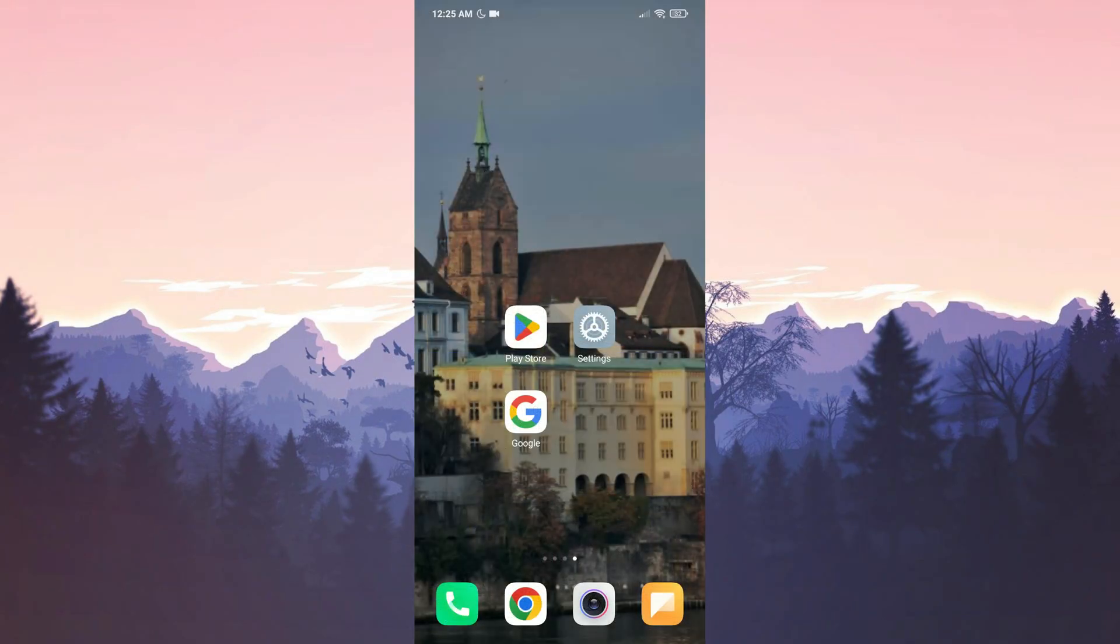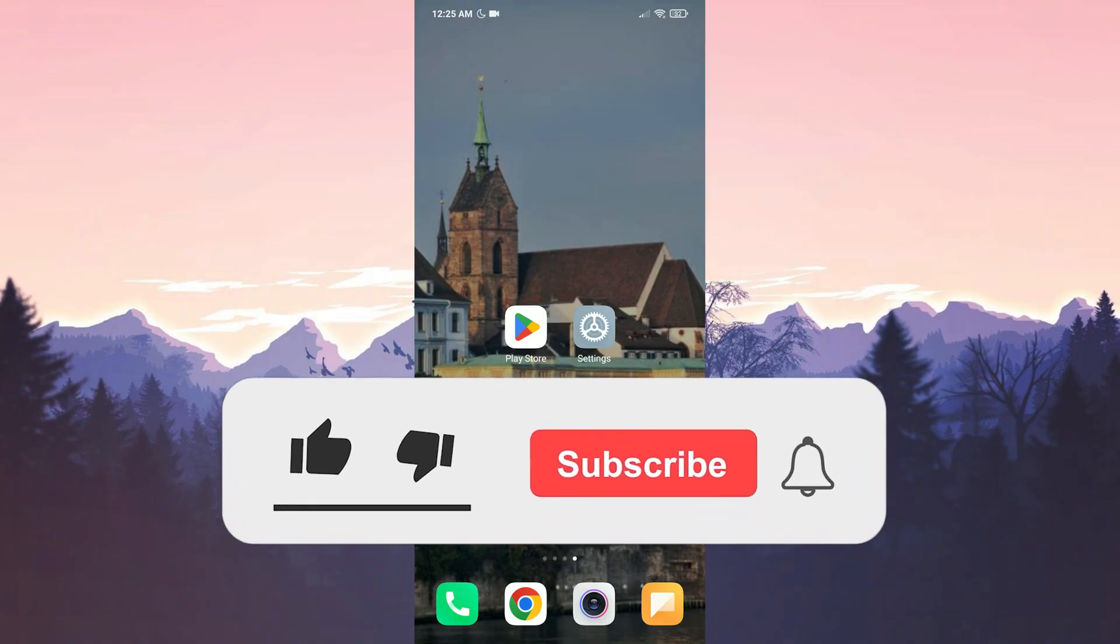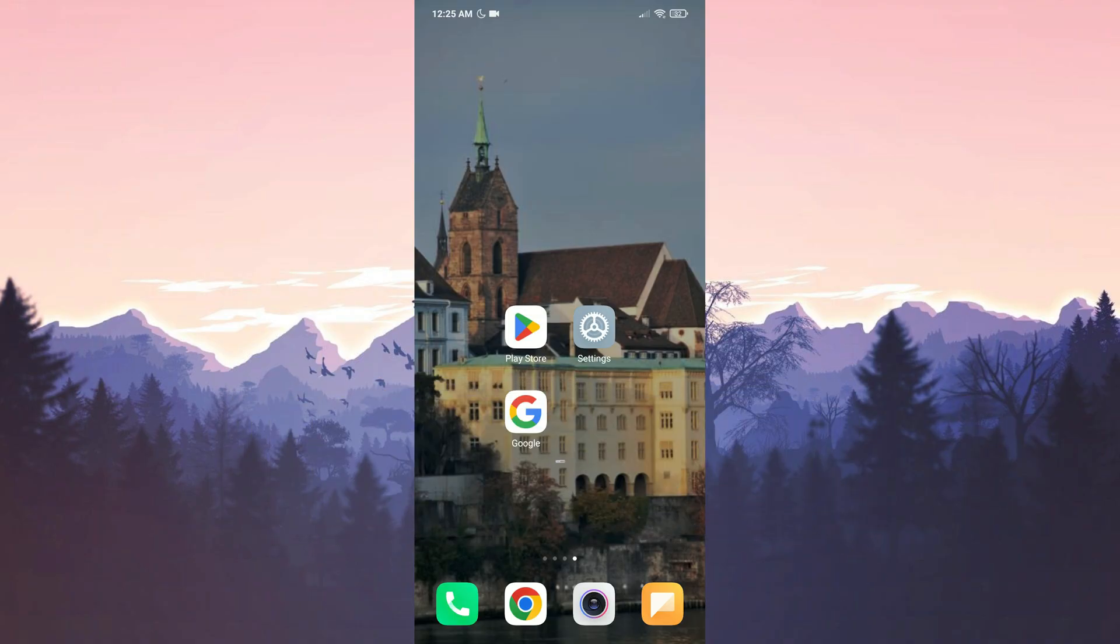We have come to the end of the video. I hope one of these solutions fixed your problem. If the video helped you, don't forget to like the video. You can also subscribe to my channel to support me. Take care and see you in the next video.